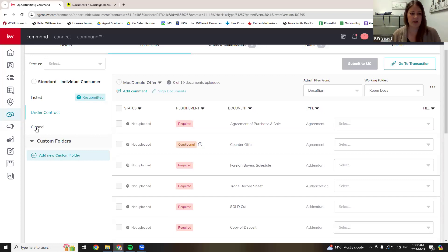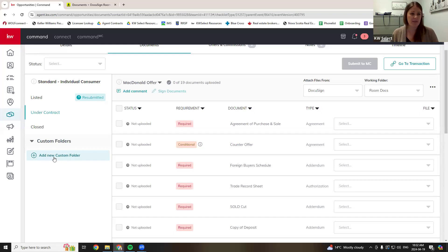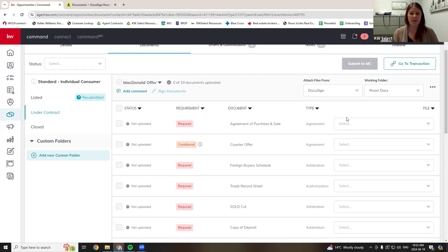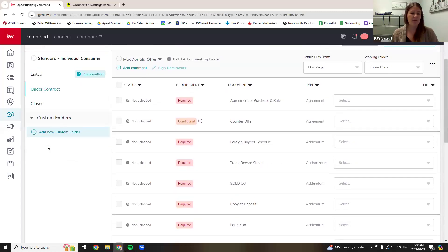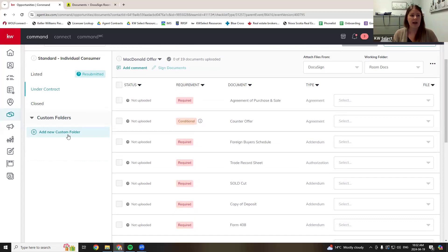There's a spot here for custom folders — you can use those if you wish. Some people, especially on teams, will put marketing materials in here so anyone on the team can access a flyer or whatever. If you put things over here, the admin staff aren't going to look at them — they're just looking at the checklist. So if you're putting things in the custom folders, make sure it's not something the admin team needs. You can use it to keep yourself organized, but it's not going to be reviewed by the office.